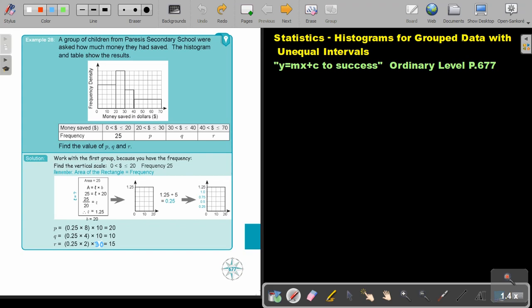Histograms for group data with unequal intervals, Part 2. You will find this on page 677 in the Lamabea Ordinary Level Mathematics textbook, Y equals MX plus C to success. Let's look at an example.